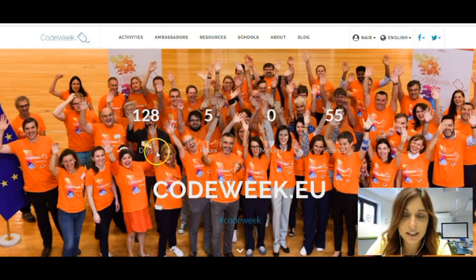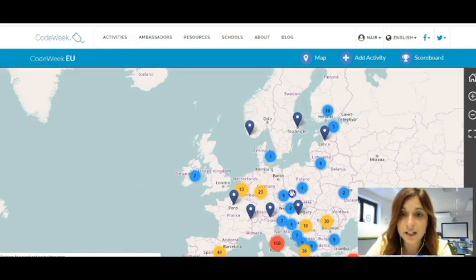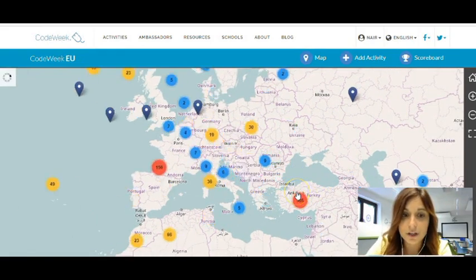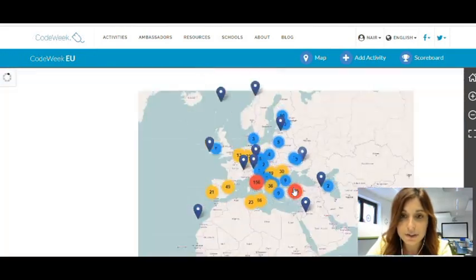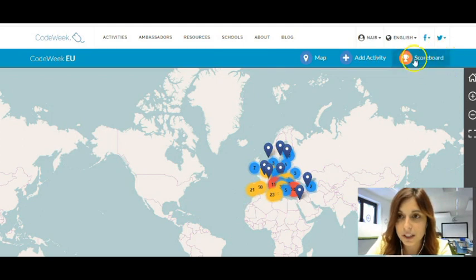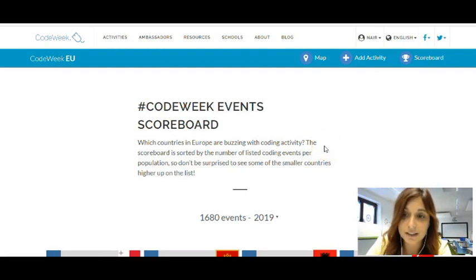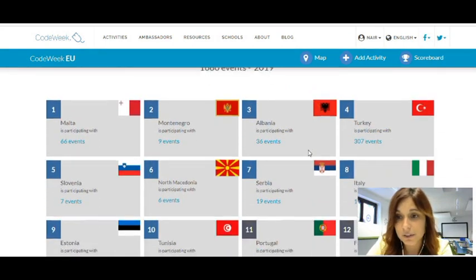The first thing you will find here is the activities tab in the upper part of the screen, where you will be able to see how many activities are being organized in your countries. You can also zoom in and zoom out to get a better insight of those. If you want to see which countries are buzzing with coding activities, you can go to the scoreboard here on the right side of the screen. Please note that this scoreboard is sorted by the number of listed coding activities per population, so don't be surprised if some of the smaller countries appear higher up on the list.